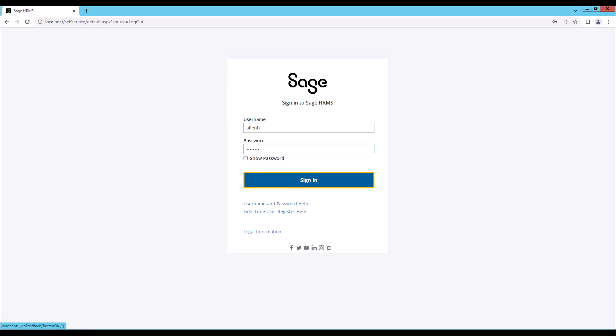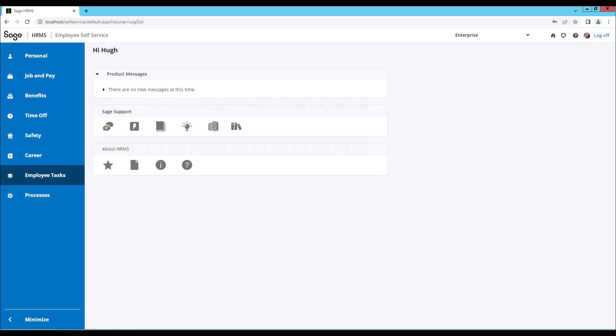In the premium version of Sage Employee Self-Service, we will take a look at some of the navigation features that allow you and your employees easy access to their information. Let's go ahead and log in as an employee, Hugh Allen. At the top, select Employee Self-Service.